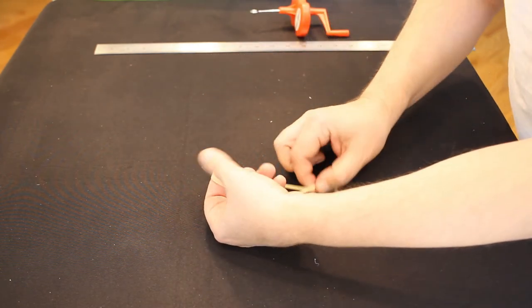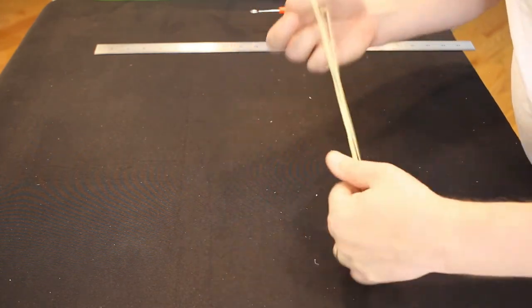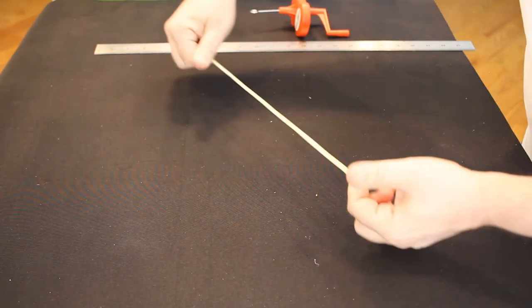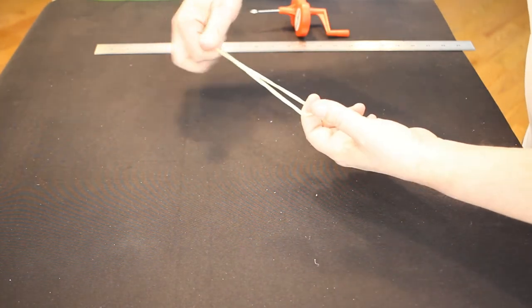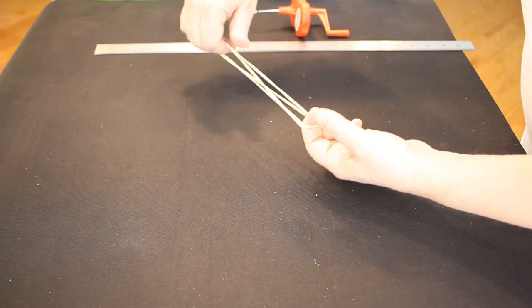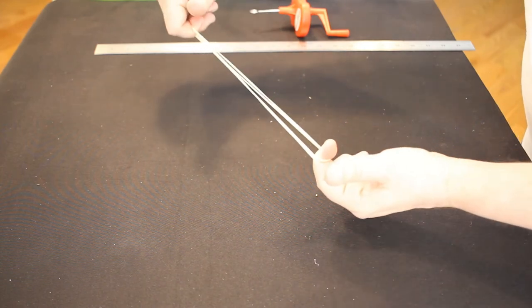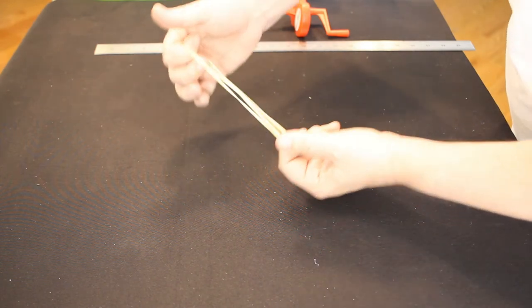Easiest thing to do is to take this and stretch it out about eight to nine times length. I'm not going to do that here because my arms aren't eight to nine feet long, but I can double it.